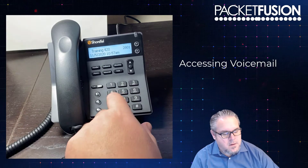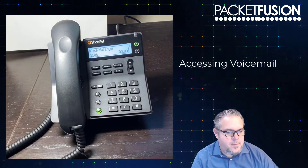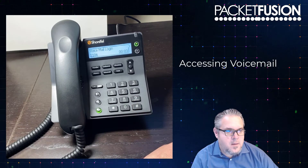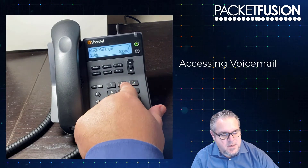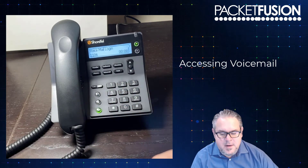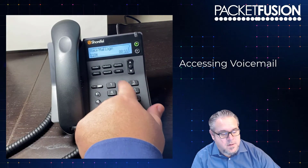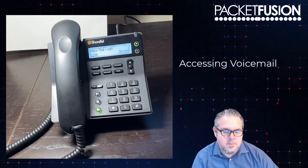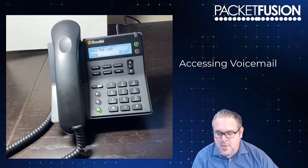If I'm going to log into somebody else's mailbox, let's say extension 2803, I hit the voicemail key. When I hear the tone, I hit the pound key, and then I can put in the extension of the mailbox I want to log into. That password is also 54321 pound, and I'm logged into that mailbox.